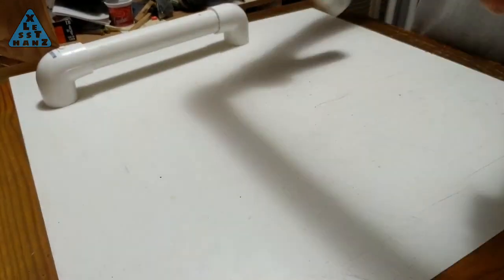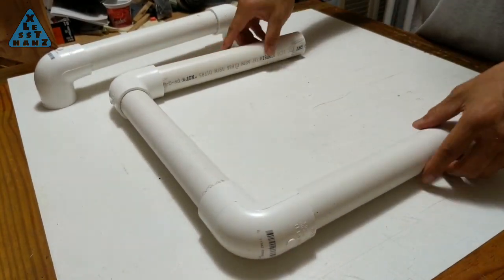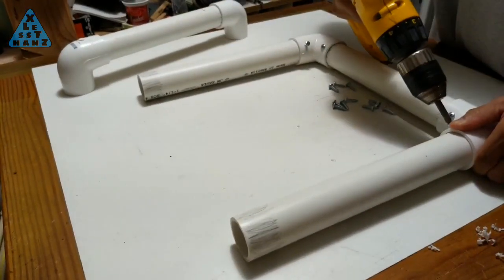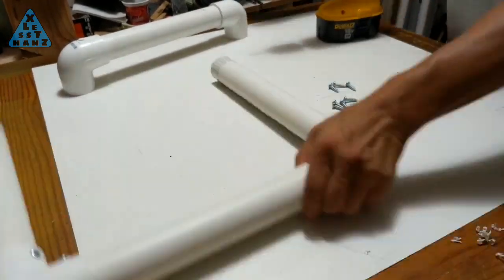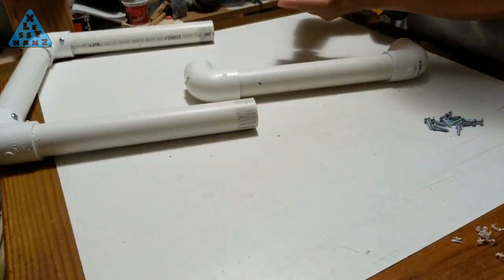Straighten and align each of the assembled sides on a flat surface as shown here. Secure each of the assembled sides with one screw per connection.